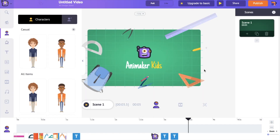This is the interface of the Animaker application. In the center you have the workspace, on the right side you have the scene section, at the bottom you have the timeline section, and on the left you have the library or the assets section.